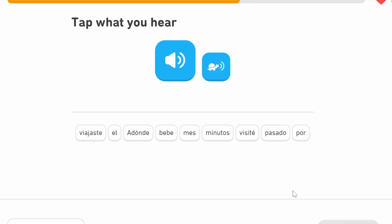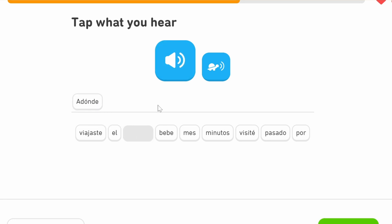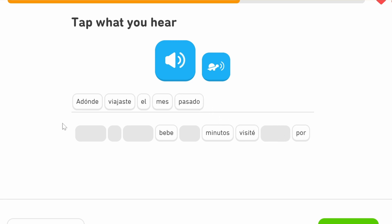'¿A dónde viajaste el mes pasado?' 'A dónde' means 'where' — sometimes you find 'a dónde' and just 'dónde,' but if you're asking where someone went, you should use 'a dónde.' 'Viajaste' — did you travel — 'el mes pasado,' last month. So: 'where did you travel last month?'